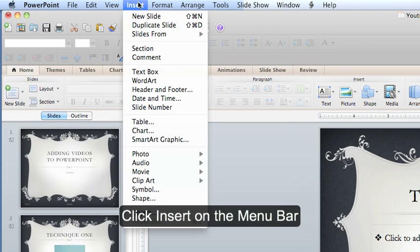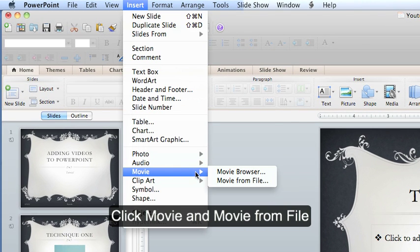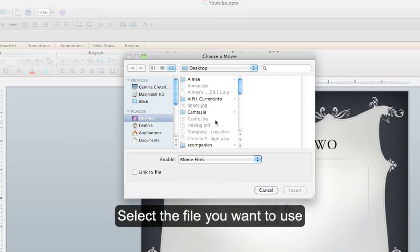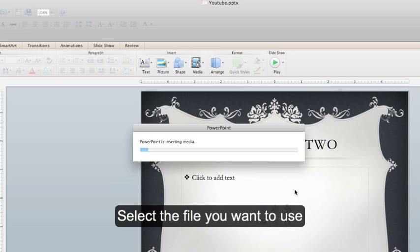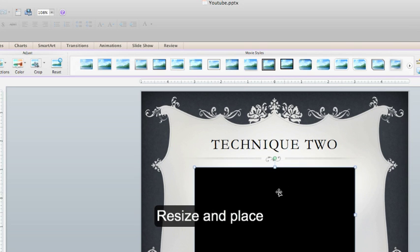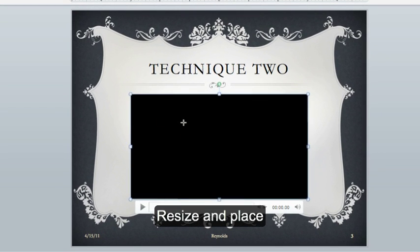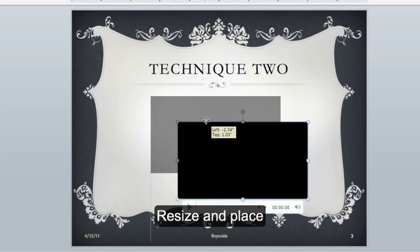Click insert on the menu bar and go down to movie, movie from file. From here, select the movie that you want to insert. Now we can resize and place.